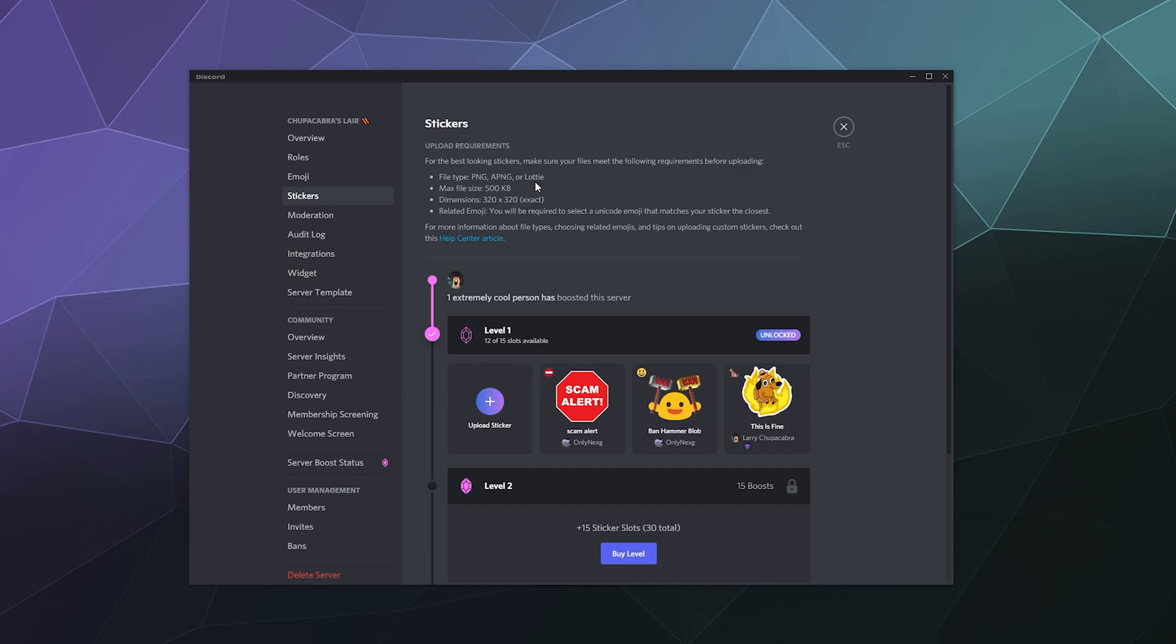If you're not familiar with what a Lottie is, it's a type of file that's like a vector file that is animated and it doesn't pixelate no matter how big or small it gets. It has to be under 500 kilobytes, it has to be 320 by 320 pixels.